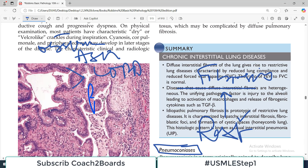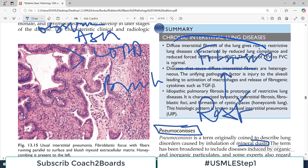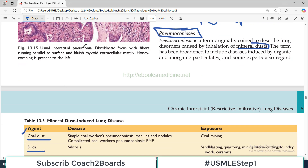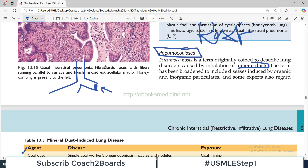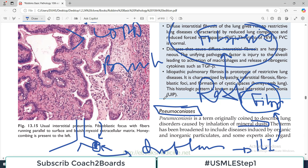Restrictive lung disorders are caused by fibrosis. Students often ask: since coal dust particles get lodged and cause obstruction, shouldn't it be obstructive? No — that physical lodging is not the hallmark of the disease. Because of that obstruction, macrophages are activated, inflammation is the hallmark, and inflammatory mediators like interleukin-1 lead to fibroblast activation and enhanced fibrosis. Fibrosis is the hallmark of Pneumoconiosis, and therefore it is classified as a restrictive lung disorder.